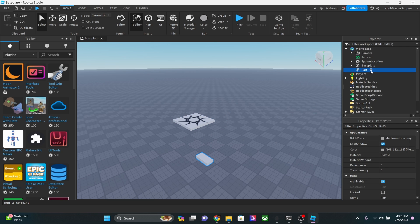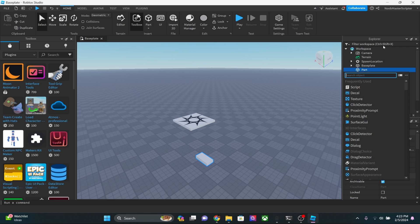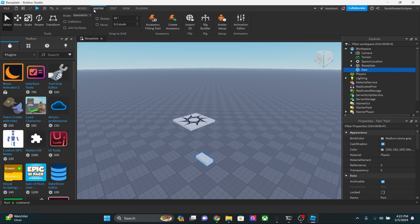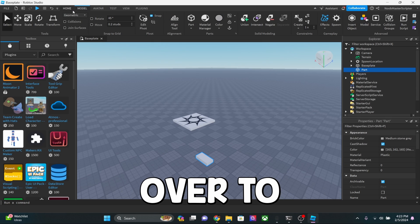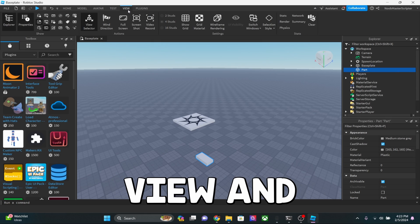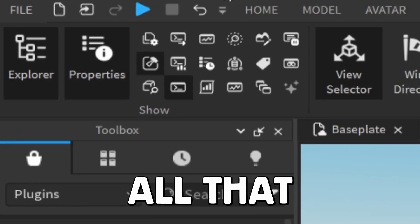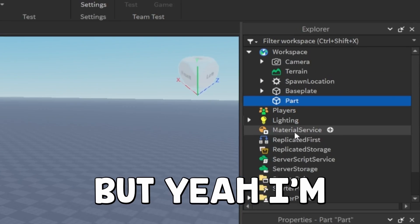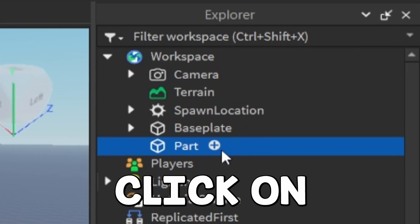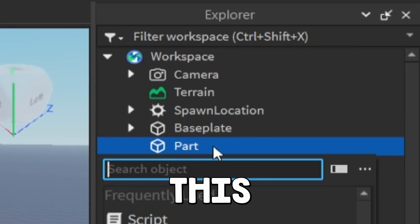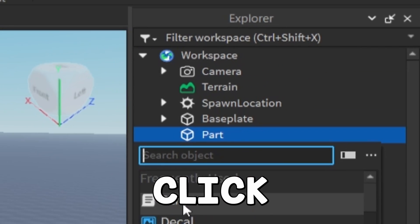And then click on this part over here in the Explorer. If you guys can't find the Explorer, you guys can go over to I think it's View, and then select Explorer and Properties, all that stuff. But yeah, I'm going to go ahead and I'm going to click on this little plus button, click Script.